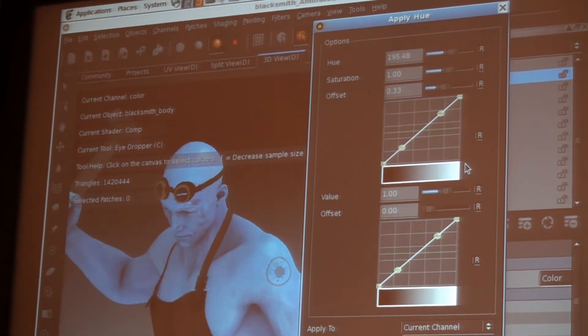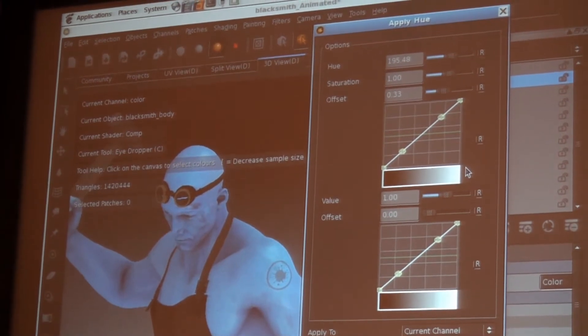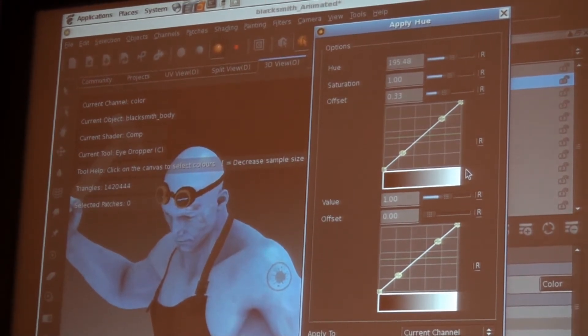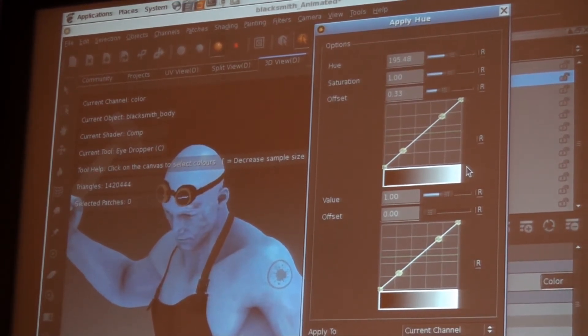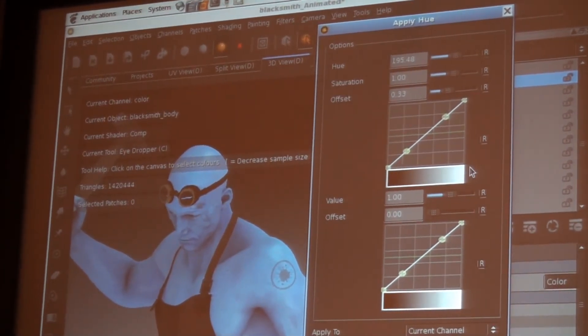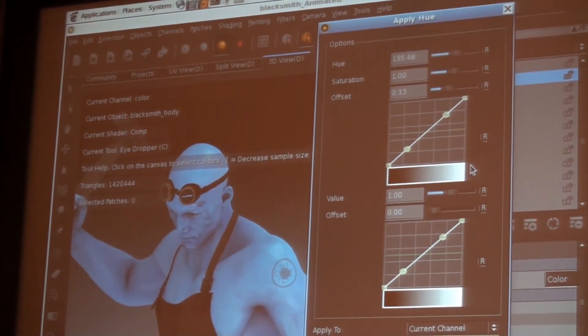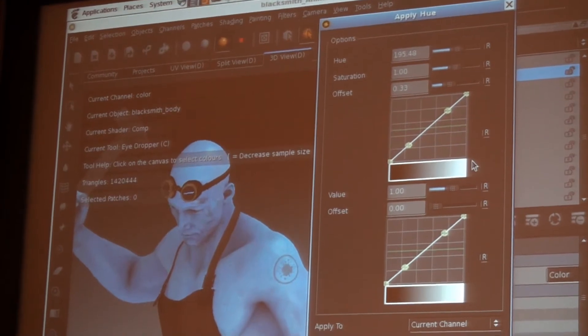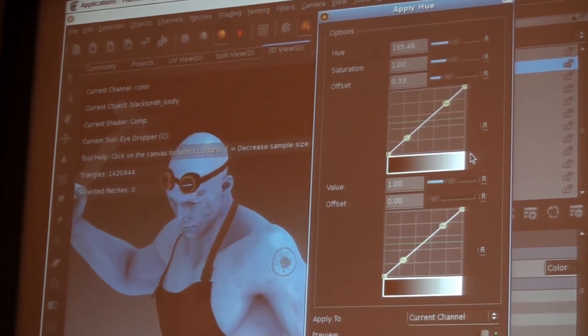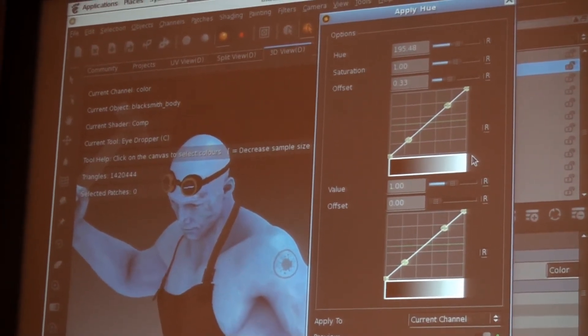But without having everything placed on the GPU, there is no way that we'd be able to have this level of interactivity with this amount of data.